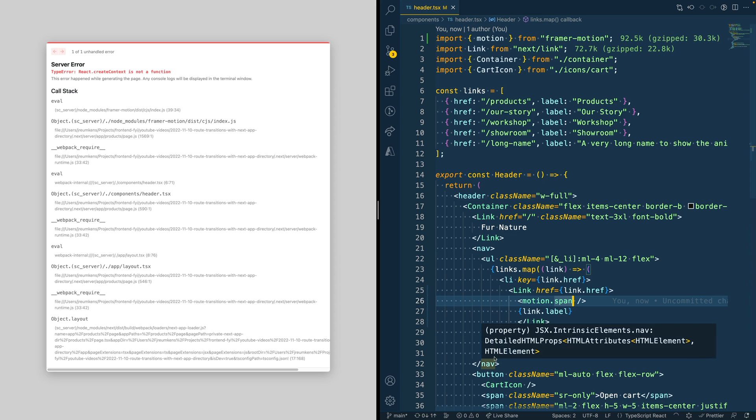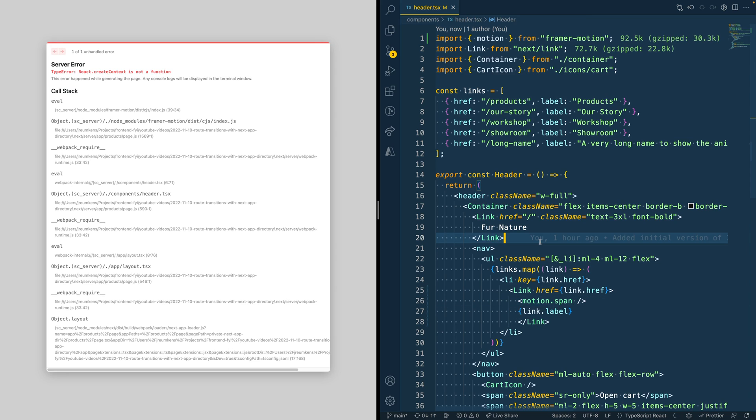As soon as I added Framer Motion, you see that there is actually an error popping up. This error has something to do with the new Next.js app directory. Because by default, everything that you put in the app directory will be run as a server component. But it means that any component that is run as a server component cannot have any state or, for example, context in this case.